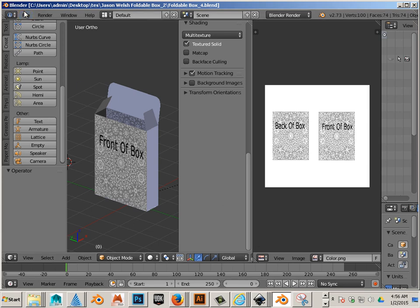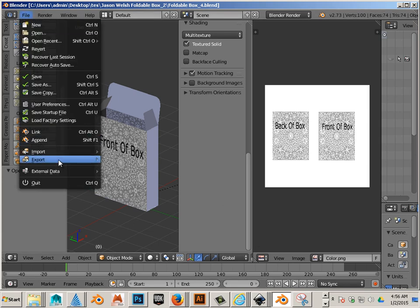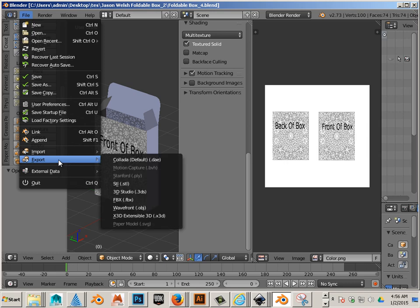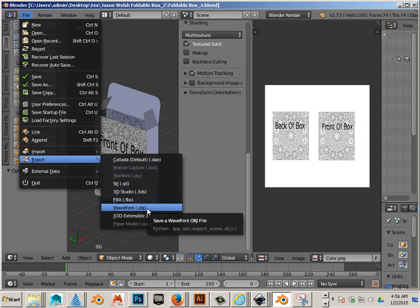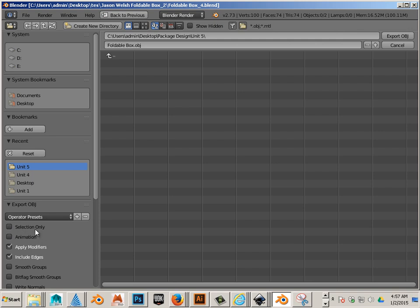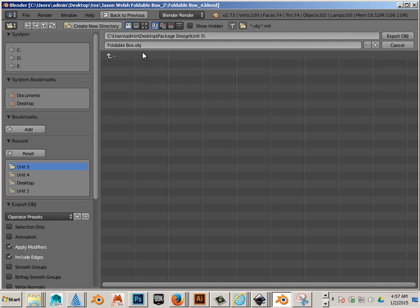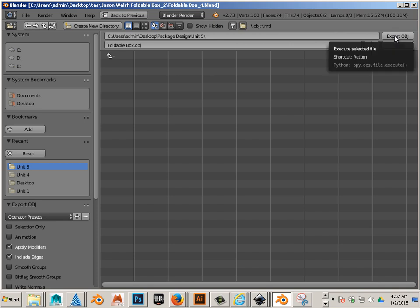Then, I'm going to go to Blender and I'm going to export as a Wavefront object. Since this is the only thing in the scene, I'm just going to make sure this is unchecked. And I'm putting that in my Unit5 also.